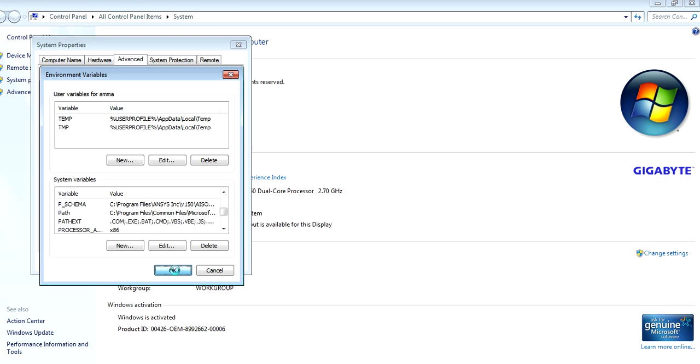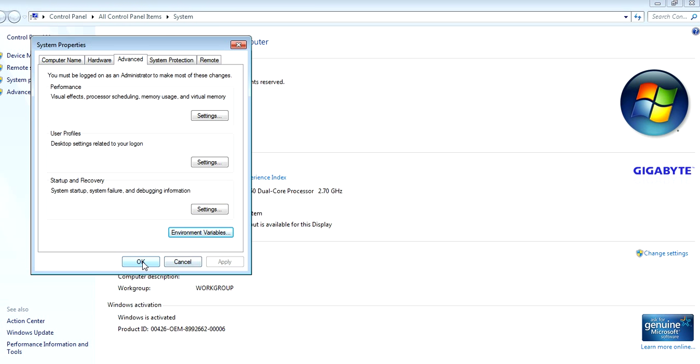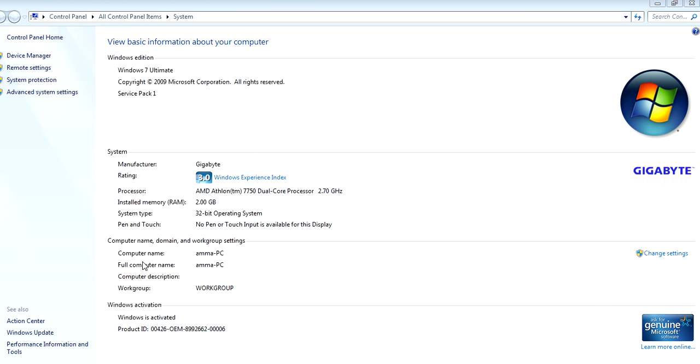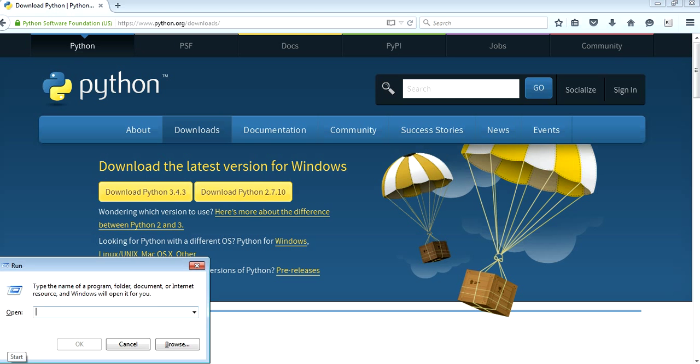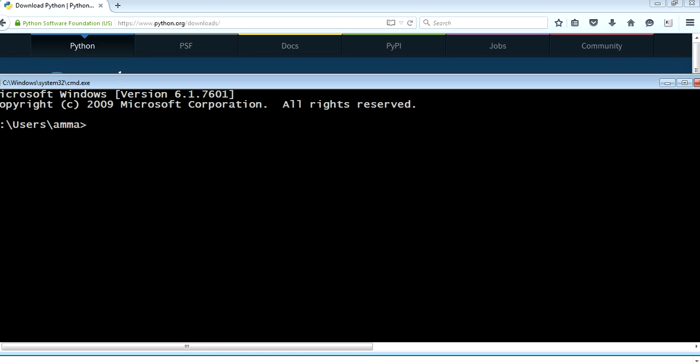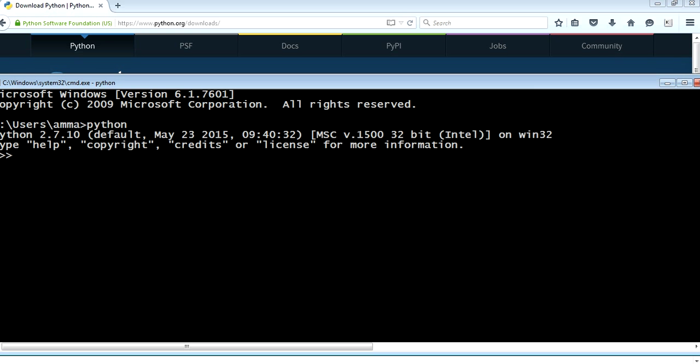It will be setting everything and everything will be fine. From now you can directly run Python. For a test, you can go to Command Prompt and just type Python. Yes, congratulations!